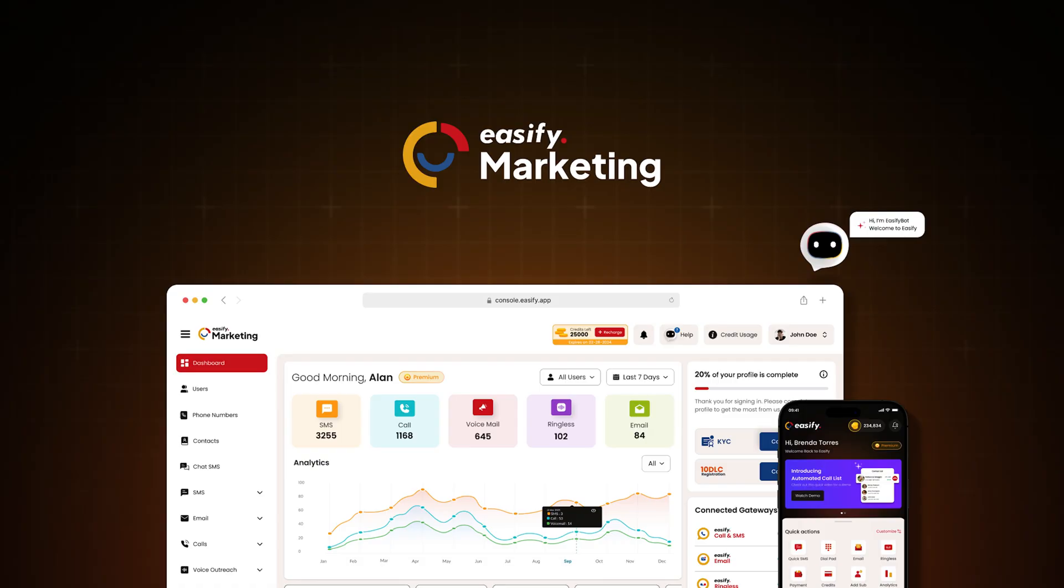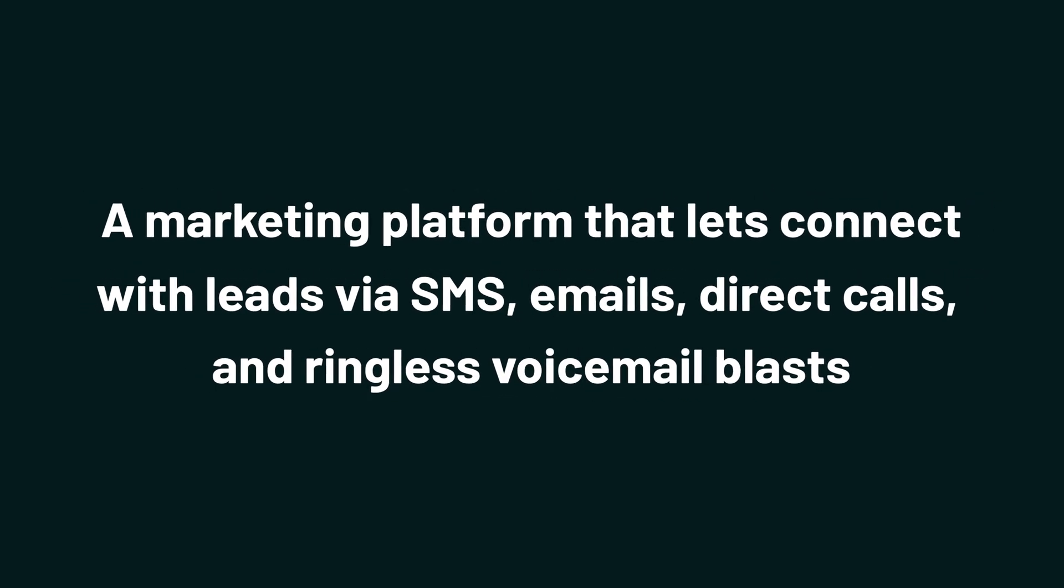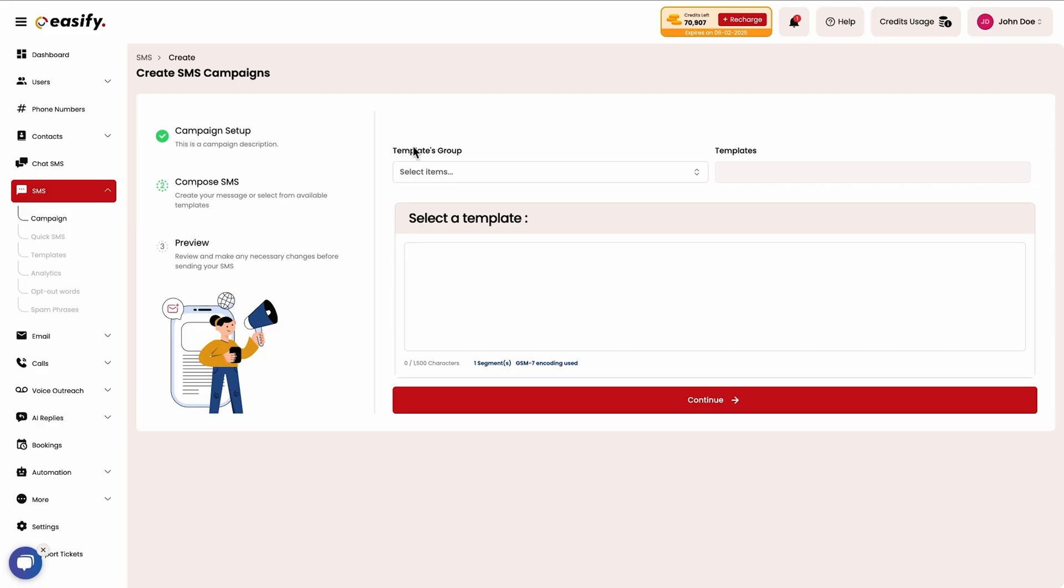Today we're taking a look at Easefy, a marketing platform that lets you connect with leads via SMS, email, direct calls, and ringless voicemail blasts.